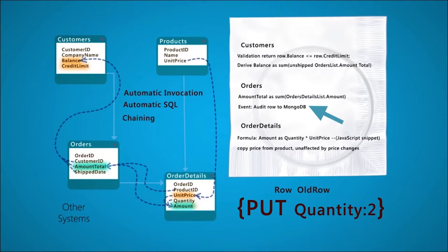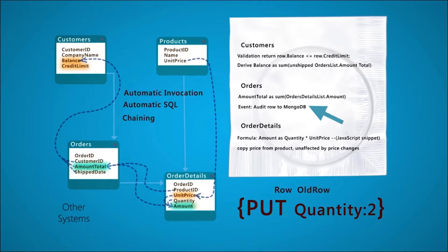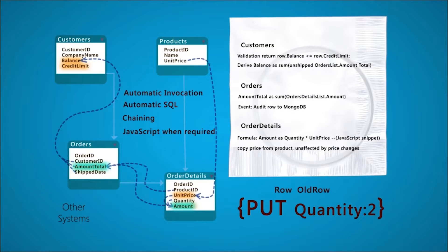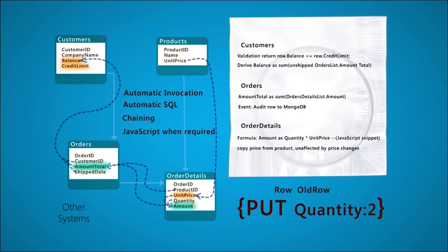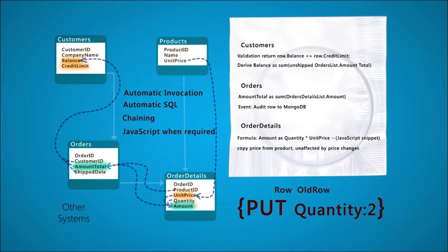while the order change raises our update event. It takes just a few lines of JavaScript to create a JSON document and post it to an external system. So our logic is mostly rules, with JavaScript as required.